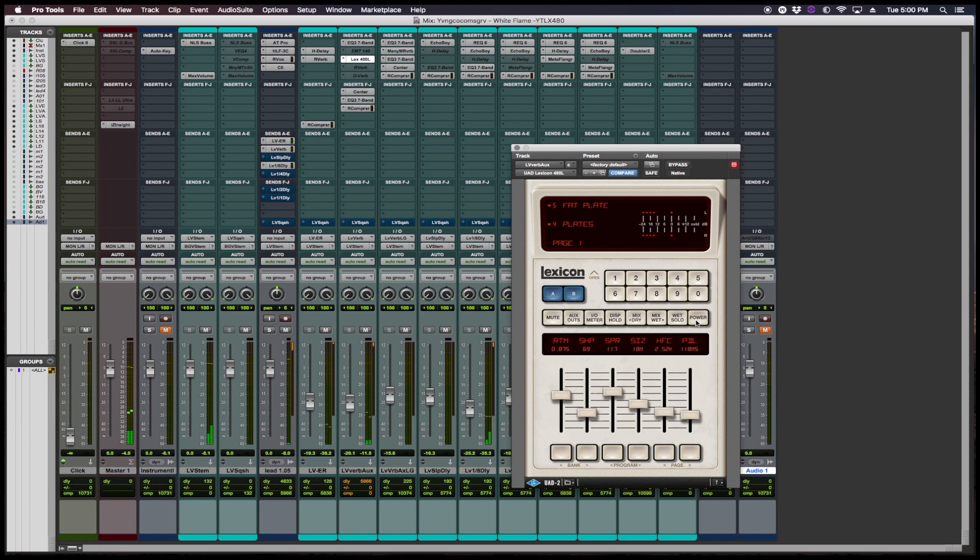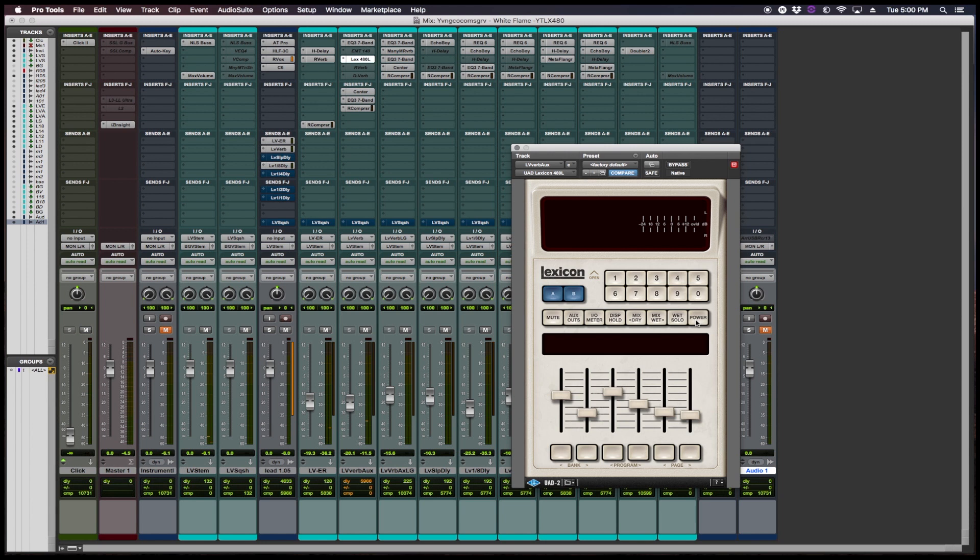Alright, let's bypass the reverb. Instantly, you can feel the vocal lose that excitement, that space that the Lexicon is giving it.